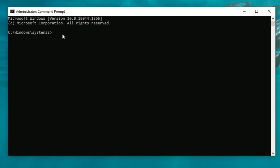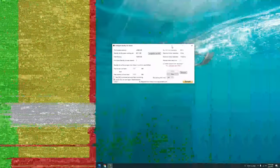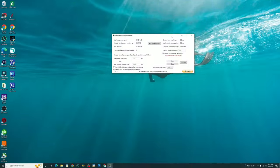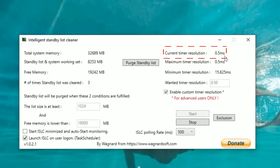The last command that we're going to enter here is bcdedit space delete value use platform clock and then hit enter. Now if you so happen to get an error message here or something like that it's perfectly okay you are all good to go and we are done with the command prompt. And what you want to do at this point is restart your computer and after the restart open up your ISLC program and when you start the program it should now say 0.5 milliseconds for your current timer resolution.